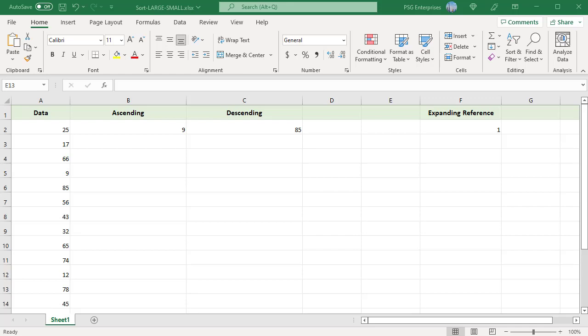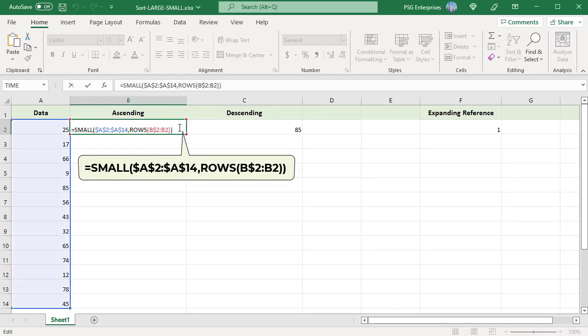For example, to sort the numbers in B2 to B14 in ascending order, enter this formula in the topmost cell B2 and then drag it through as many cells as needed.